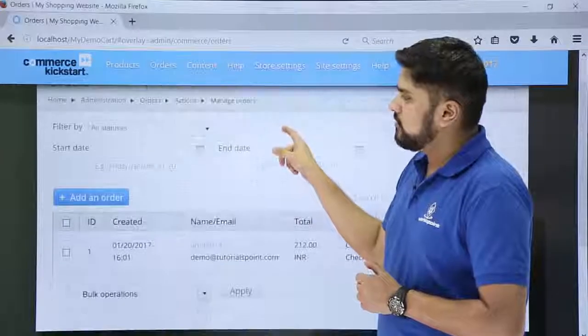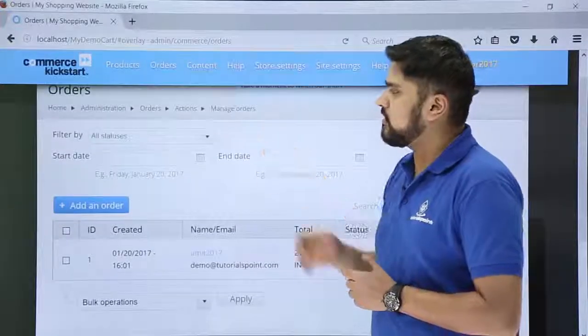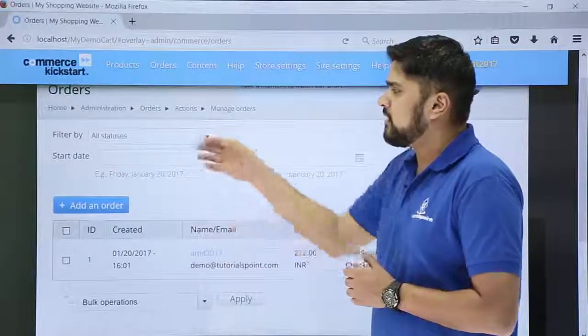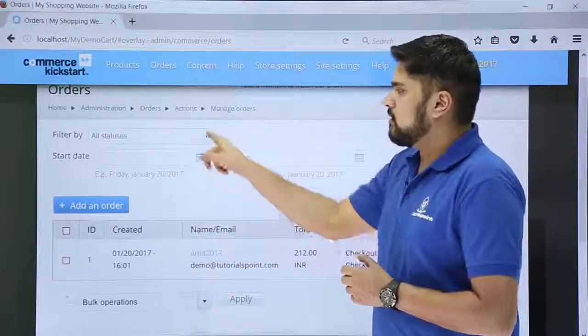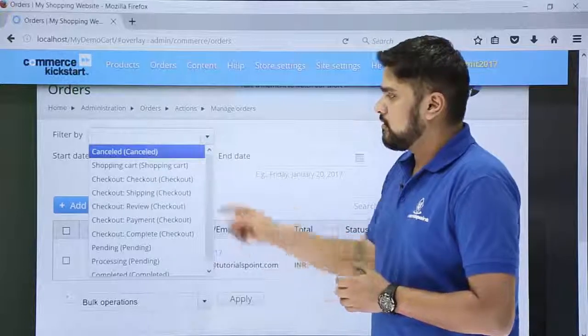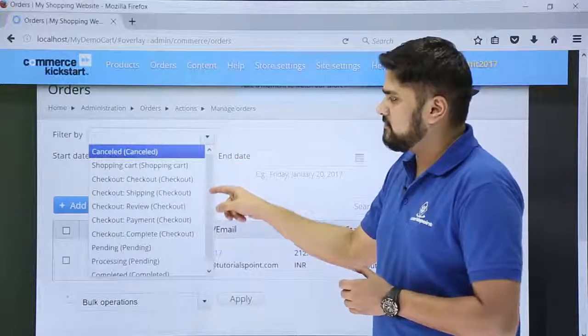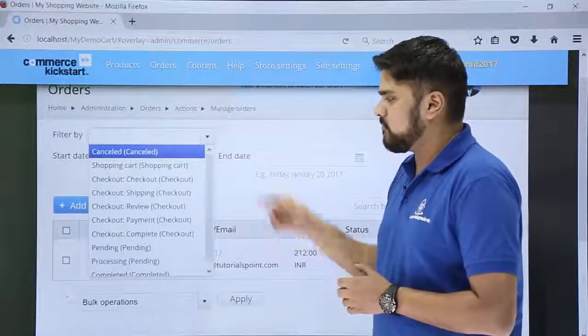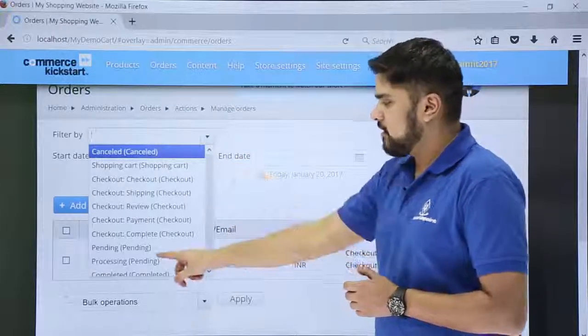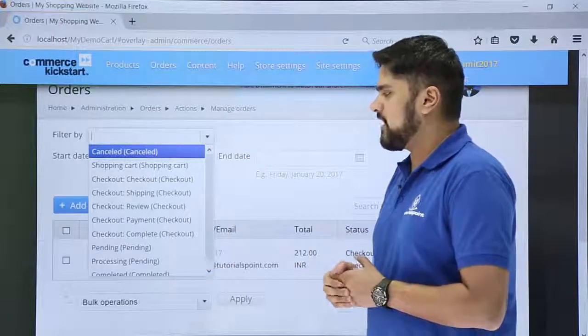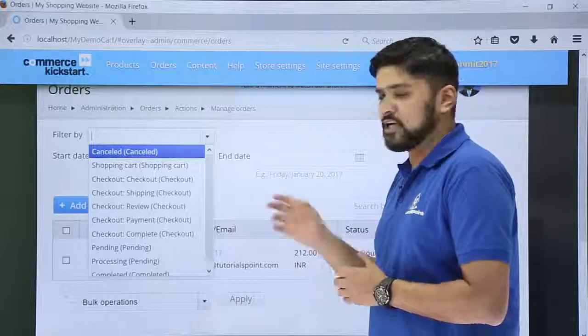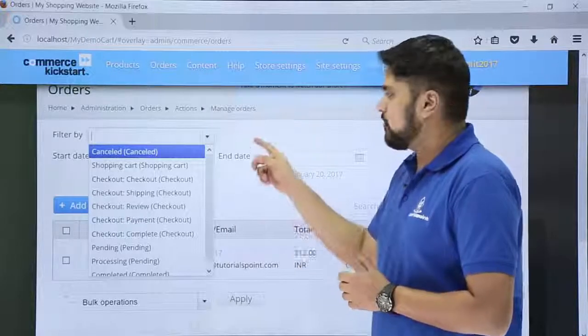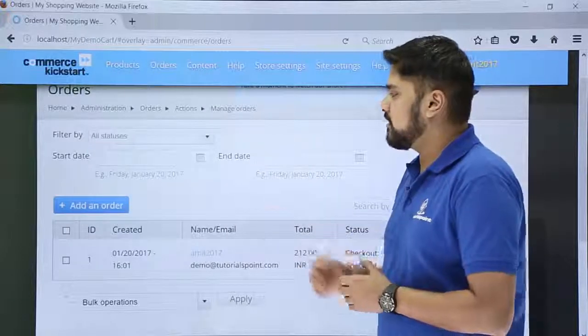Here you can see, you can filter all orders by shopping cart, by checkout options, by pending — if it is pending, or if it is under checkout right now — then you can easily visit it.